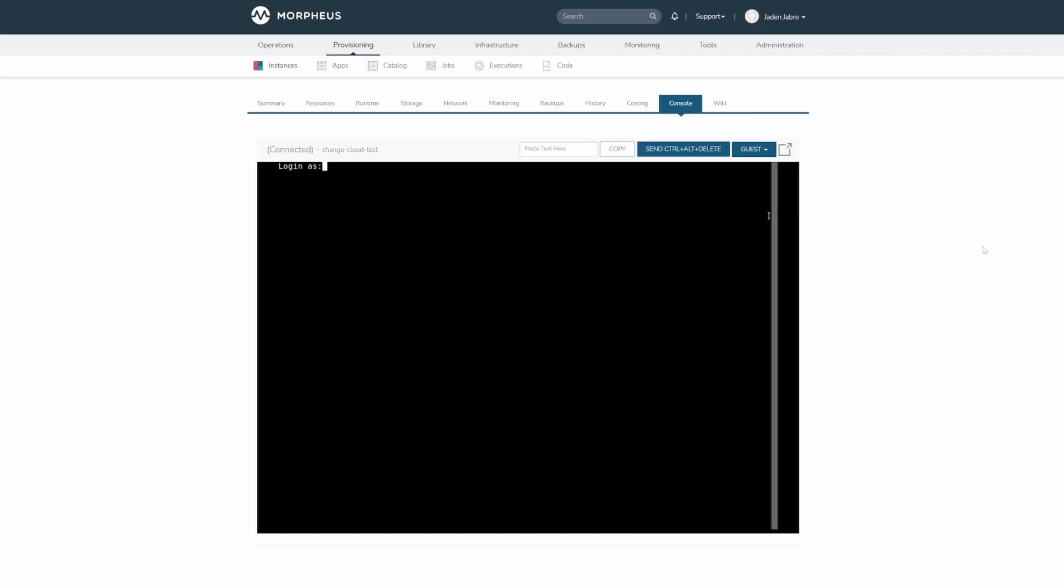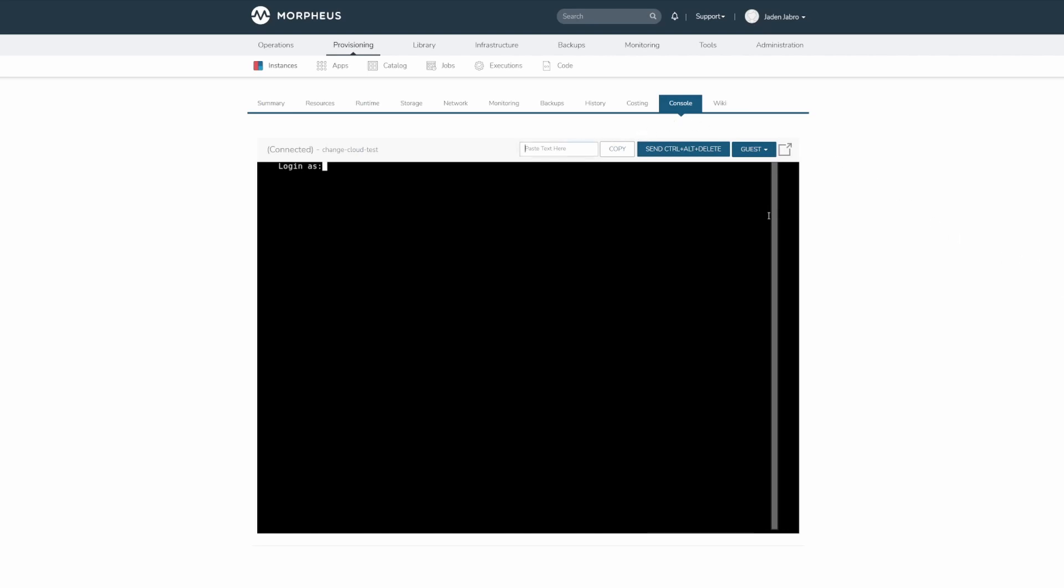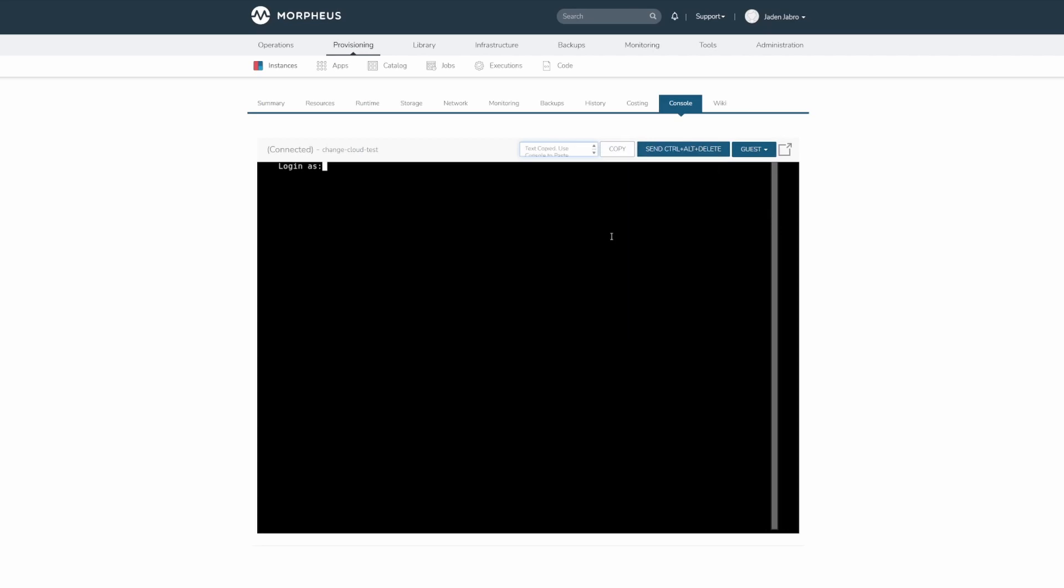Only the SSH and RDP protocols have copy and paste for text. To copy text from the console, select the text in the console, click the copy button at the top, and you'll have it in your clipboard.